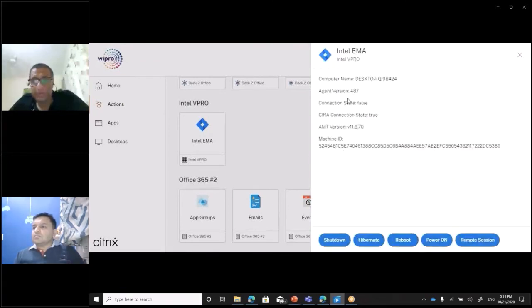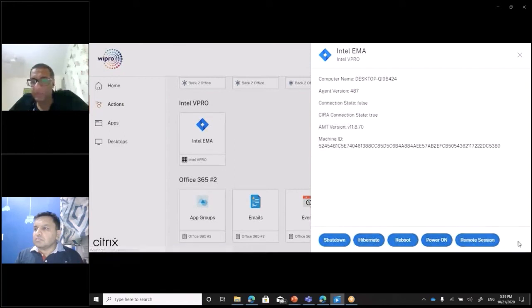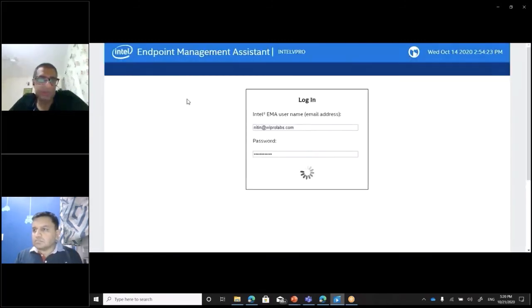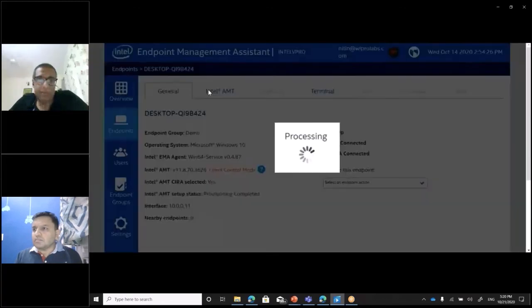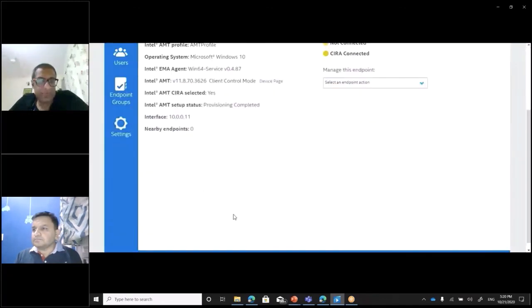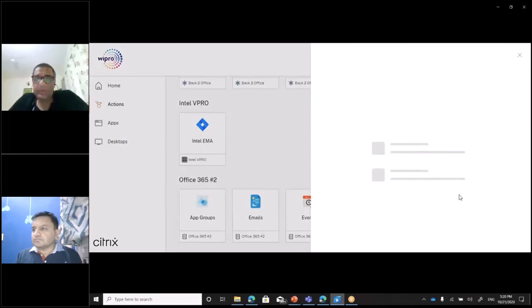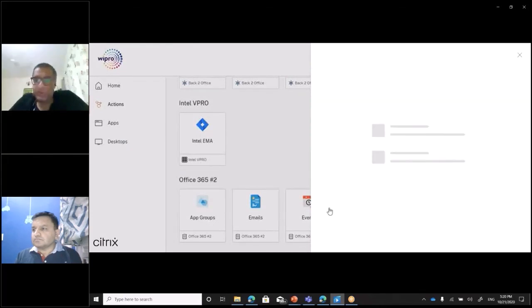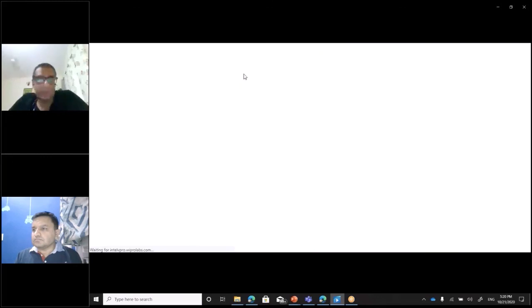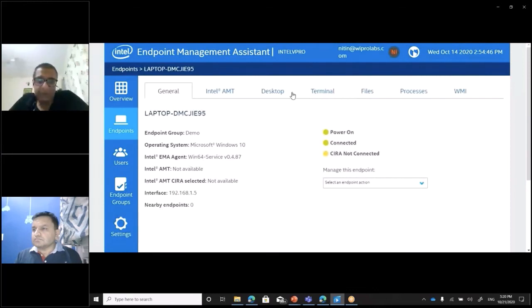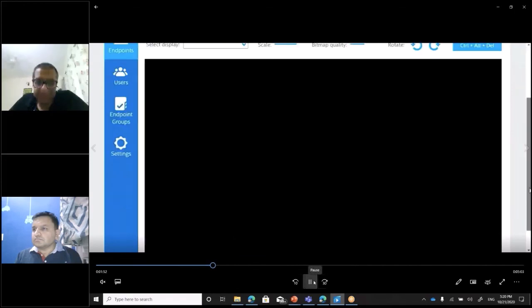Users can select one of those machines and handle it however they want: shut it down, reboot it, or even initiate a remote session back to it. The demo shows what a remote session looks like — taking remote control of machines directly through the micro-app. The full demo will hopefully be made available on the Citrix sessions website for you to review.